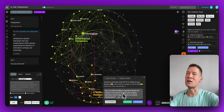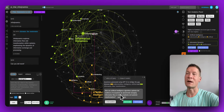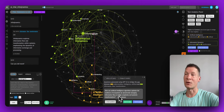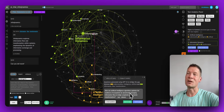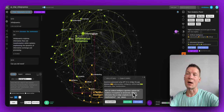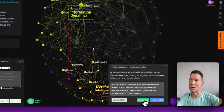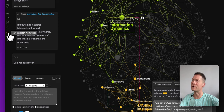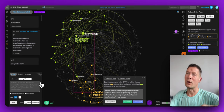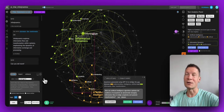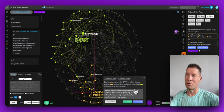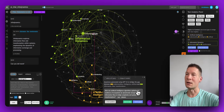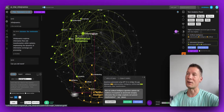It's asking: 'How can artificial intelligence algorithms optimize the resilience of ecosystems by dynamically managing information flow to bridge complexity and systemic transformation?' That's interesting because it links AI algorithms to possible applications for optimizing the resilience of ecosystems. This is an amazing question — I'm going to save it to my notes. I'll also favorite this graph because the topic of ecology is very interesting to me, and I'm curious how I could explore this further.